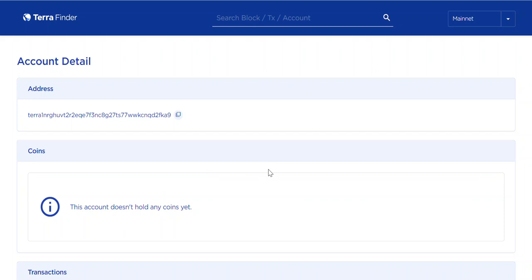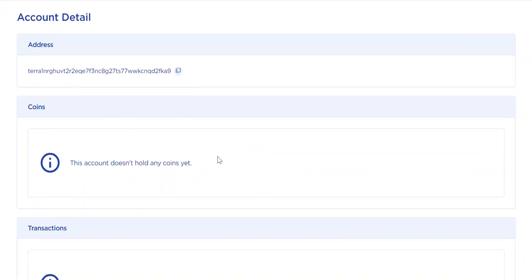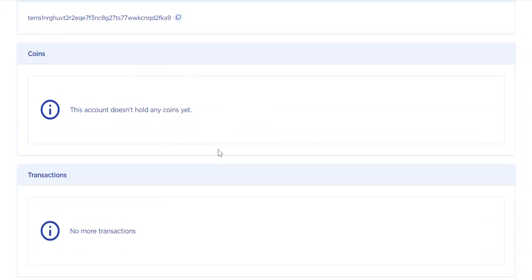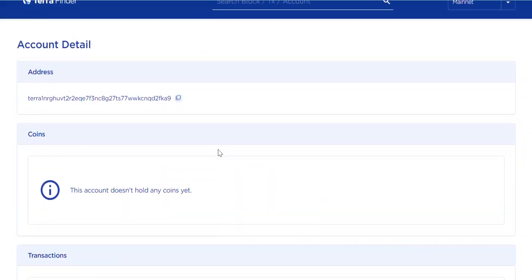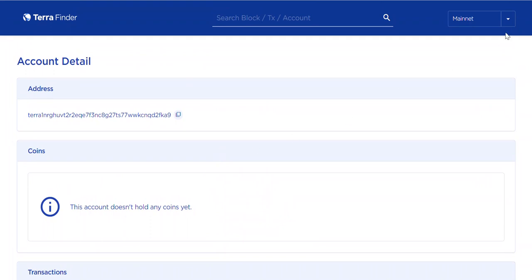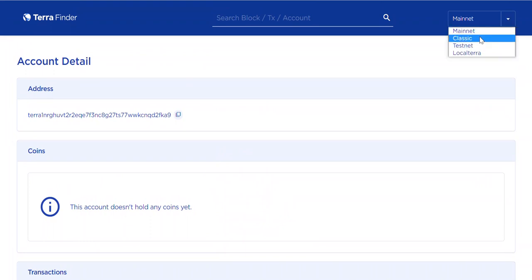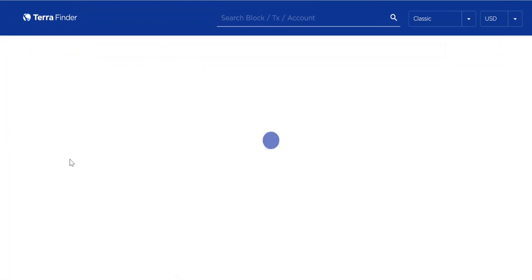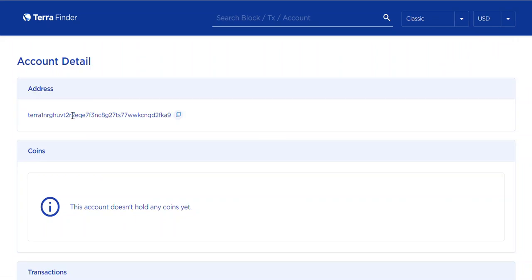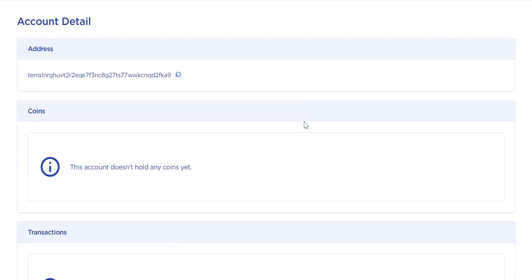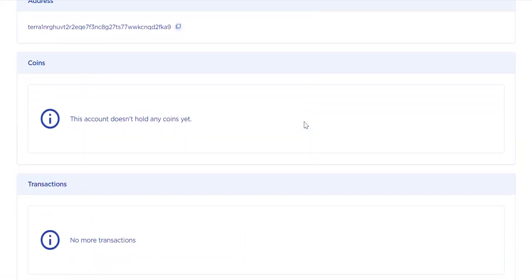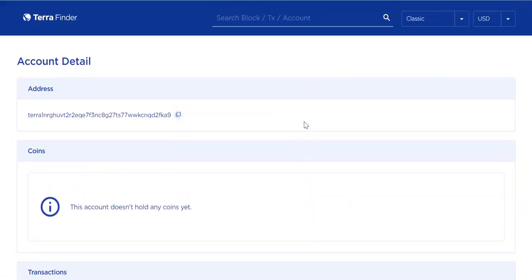This is Terra 2.0 network, and if you want to see Terra Classic, you need to click here. Here you will see the original coins you have, and if there are some coins for you.